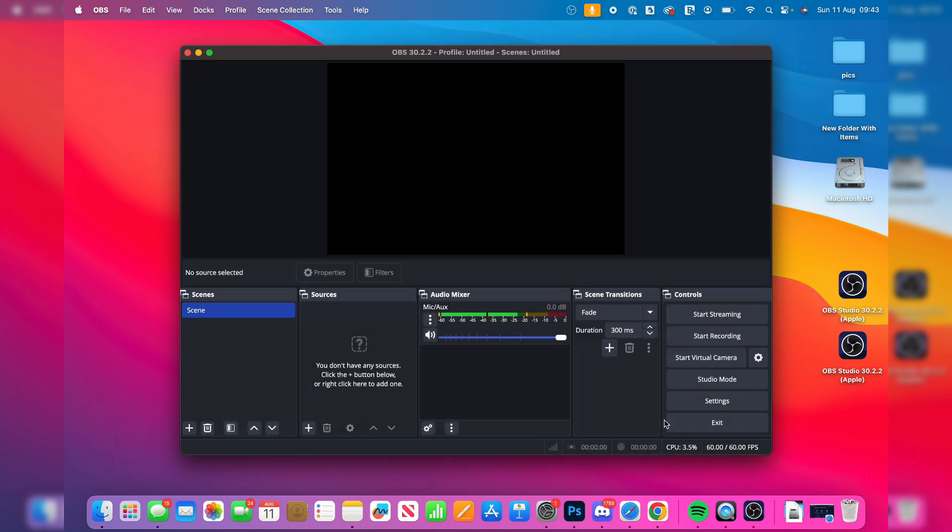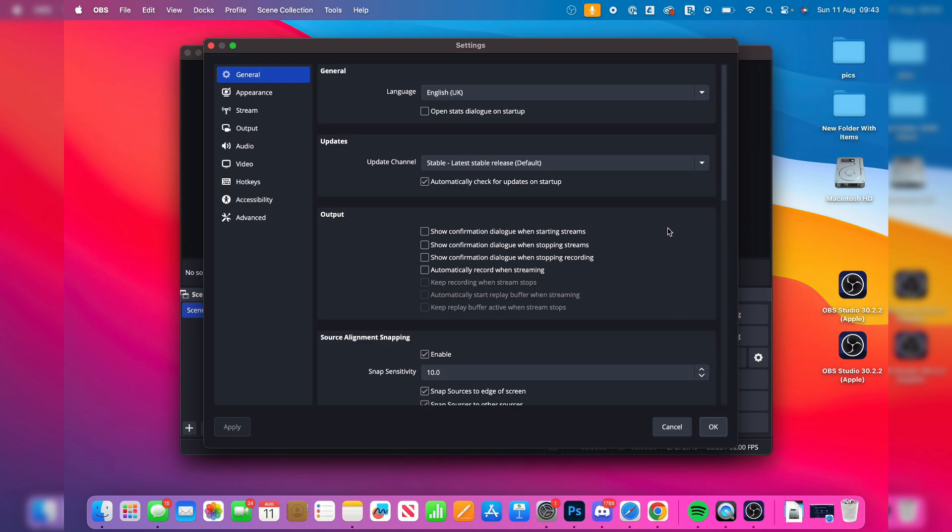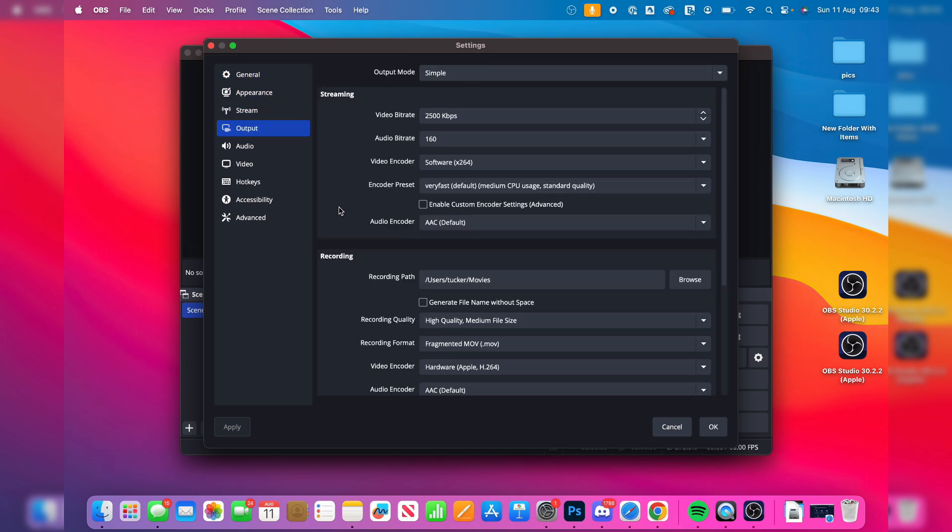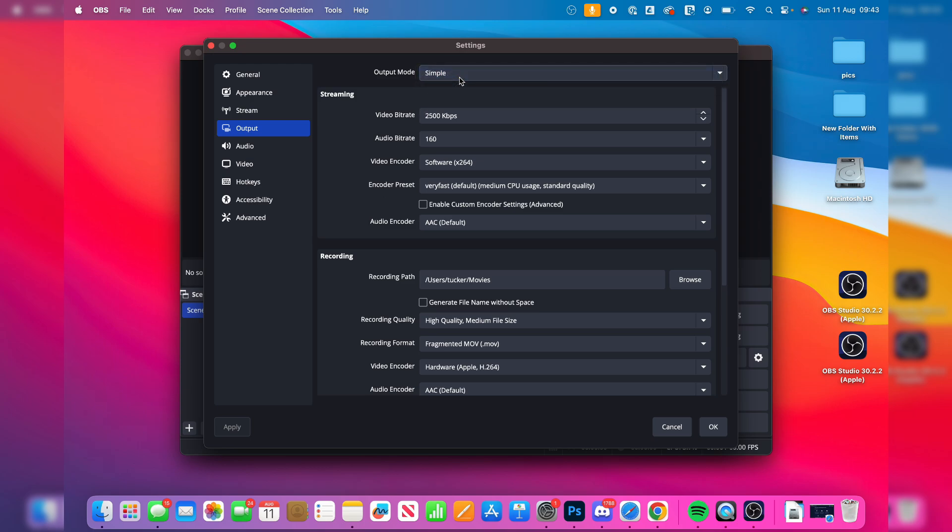I'll quickly go through the settings now. So you can go and open them up like this. Now what you want to do is go over to the left. For stream, you can go and choose the service. Then we've got output. You can choose simple and advanced. I tend to use simple.